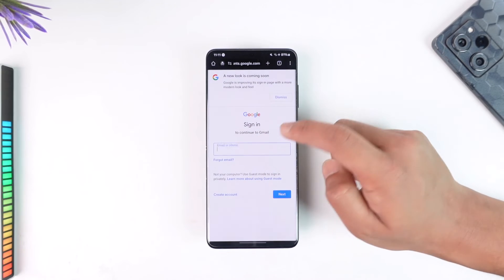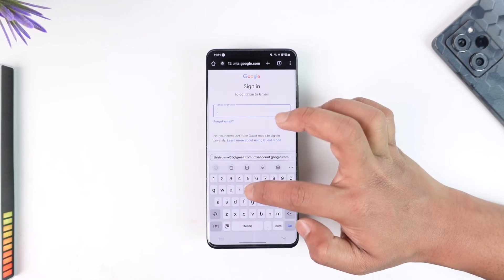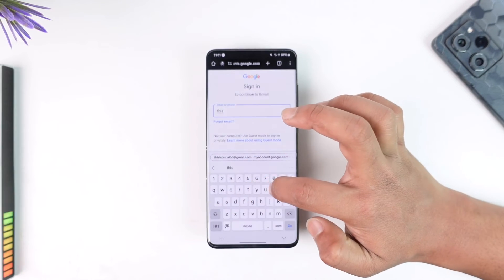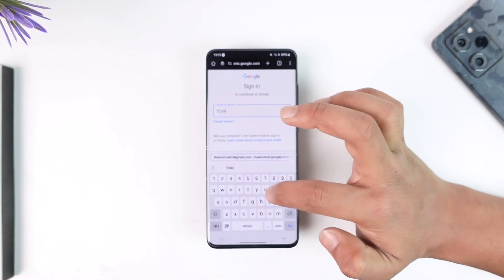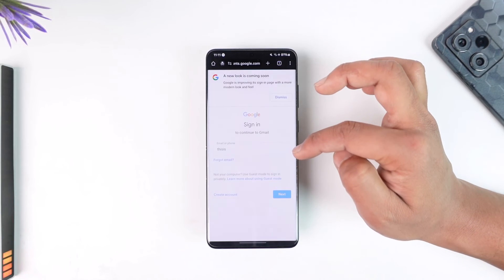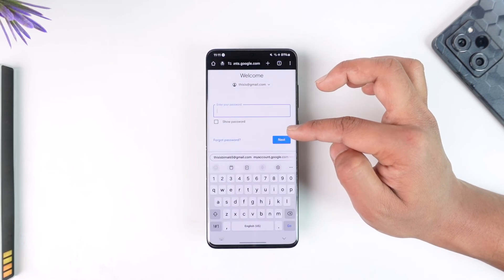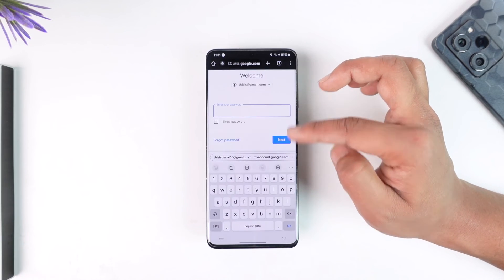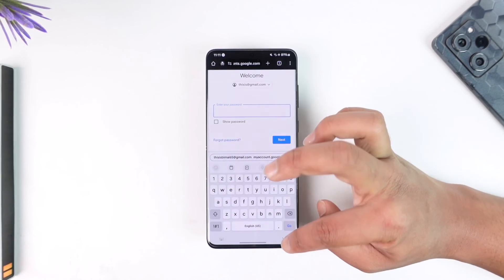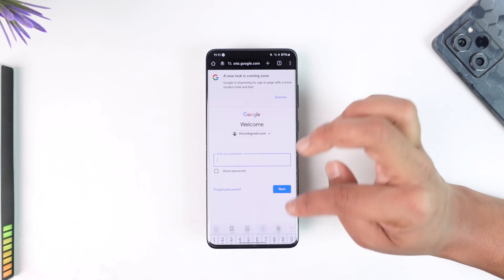address over here. Once you enter your email address, it will take you to the page where you can enter your password. Once you enter your password, you can tap the next option. But as I